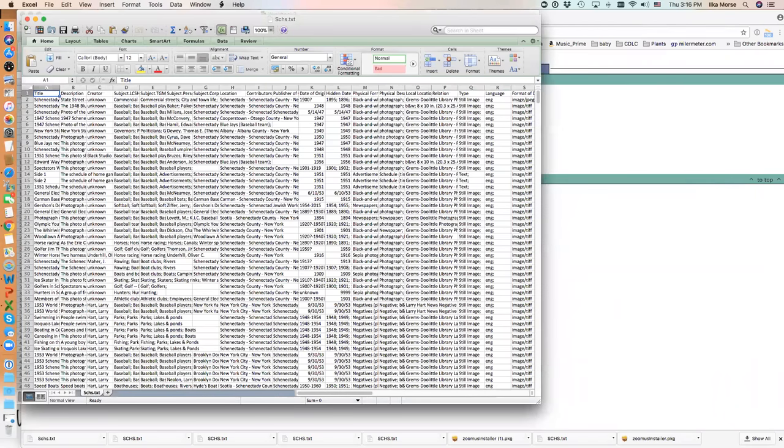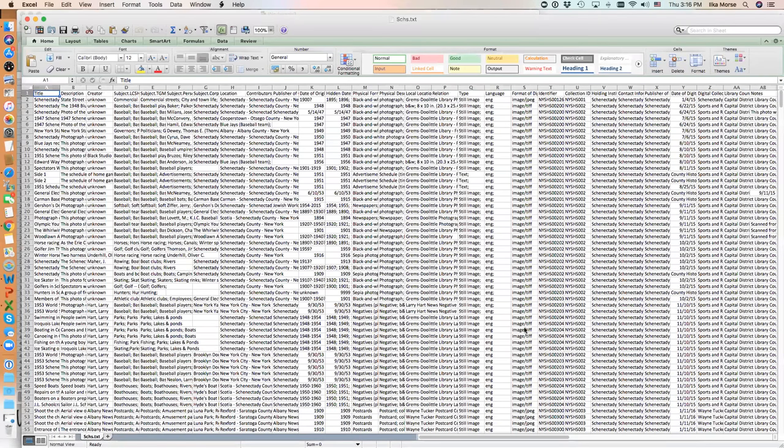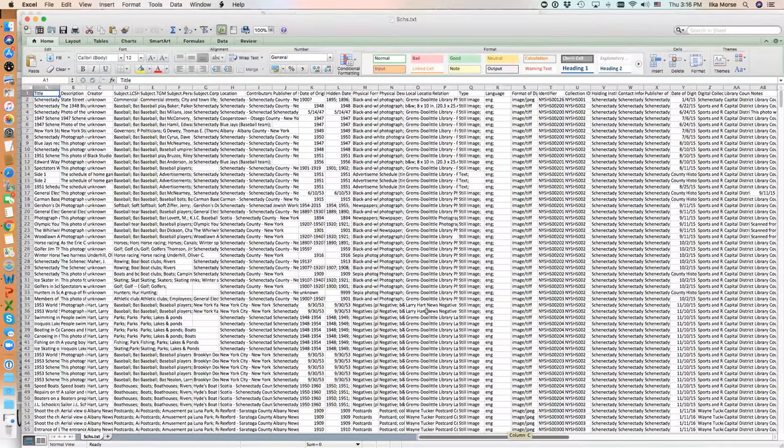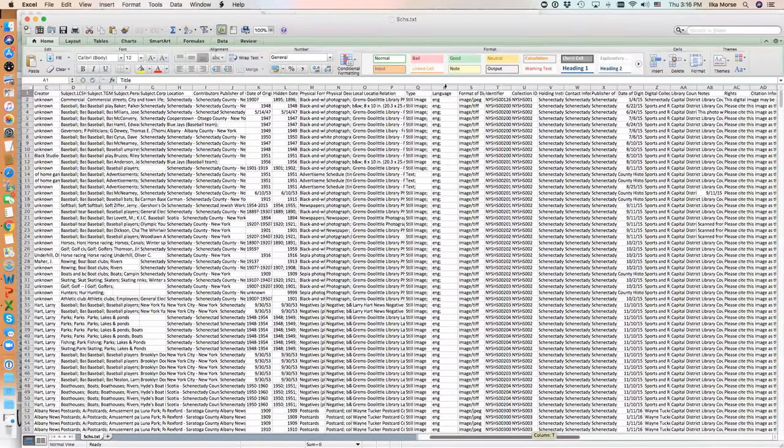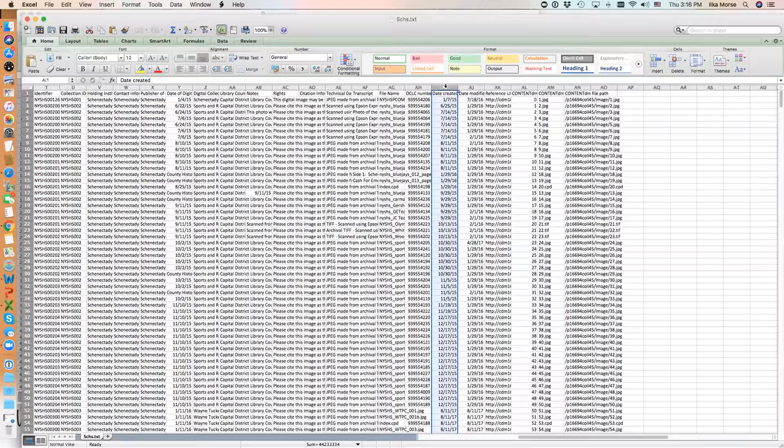Here is the tab-delimited file now in Excel with all of Schenectady County's metadata. What I am interested in is this column, Date Created.